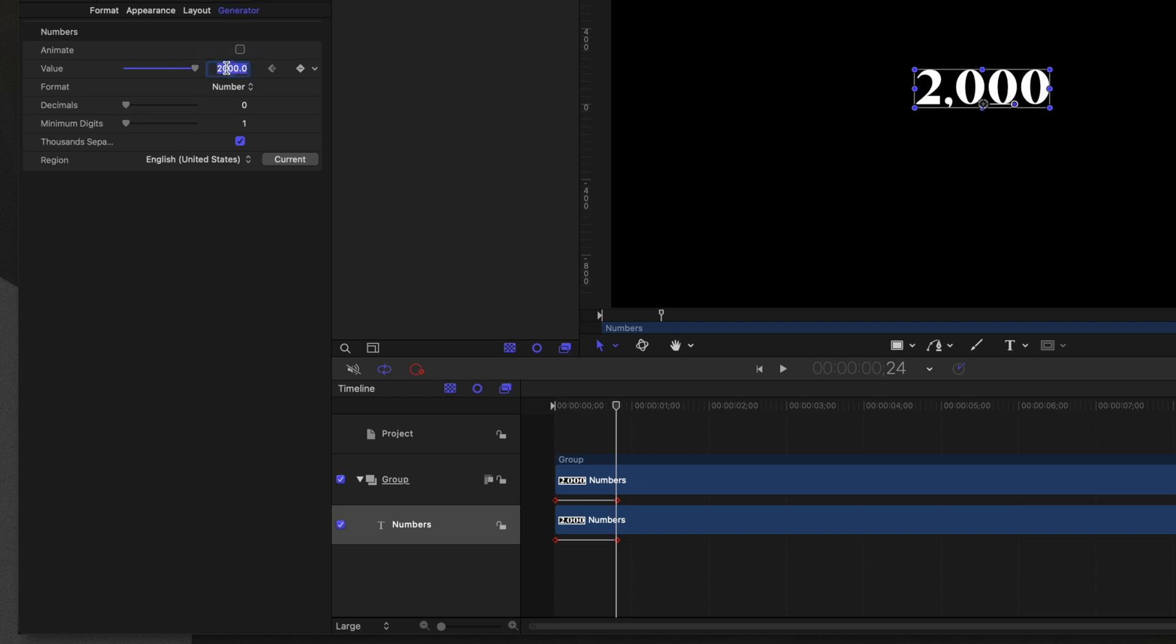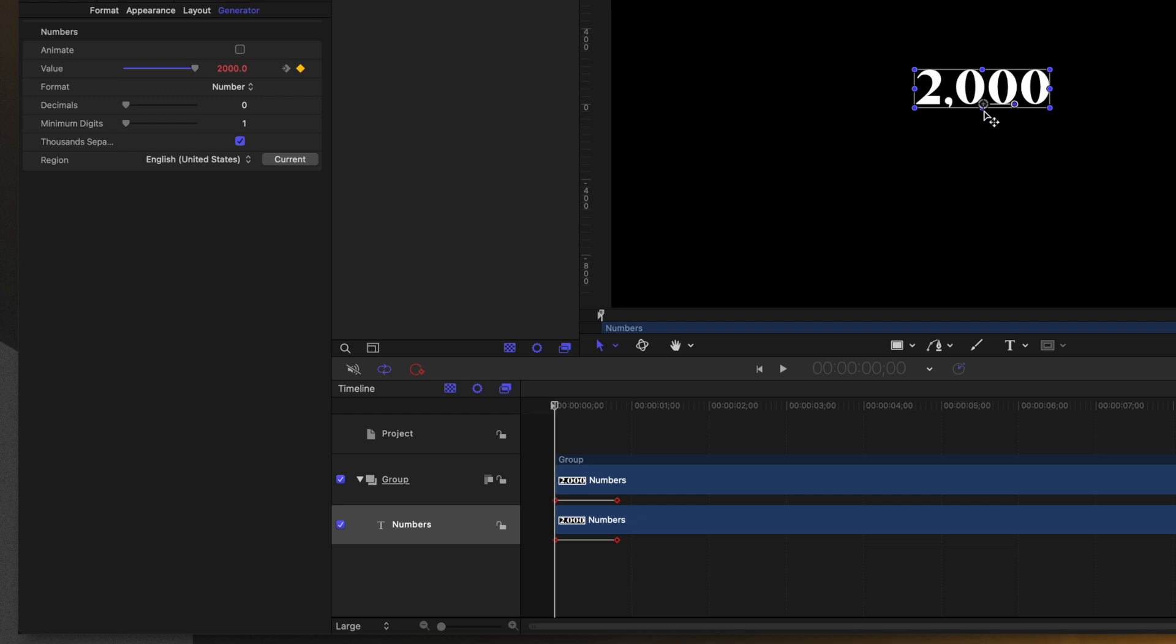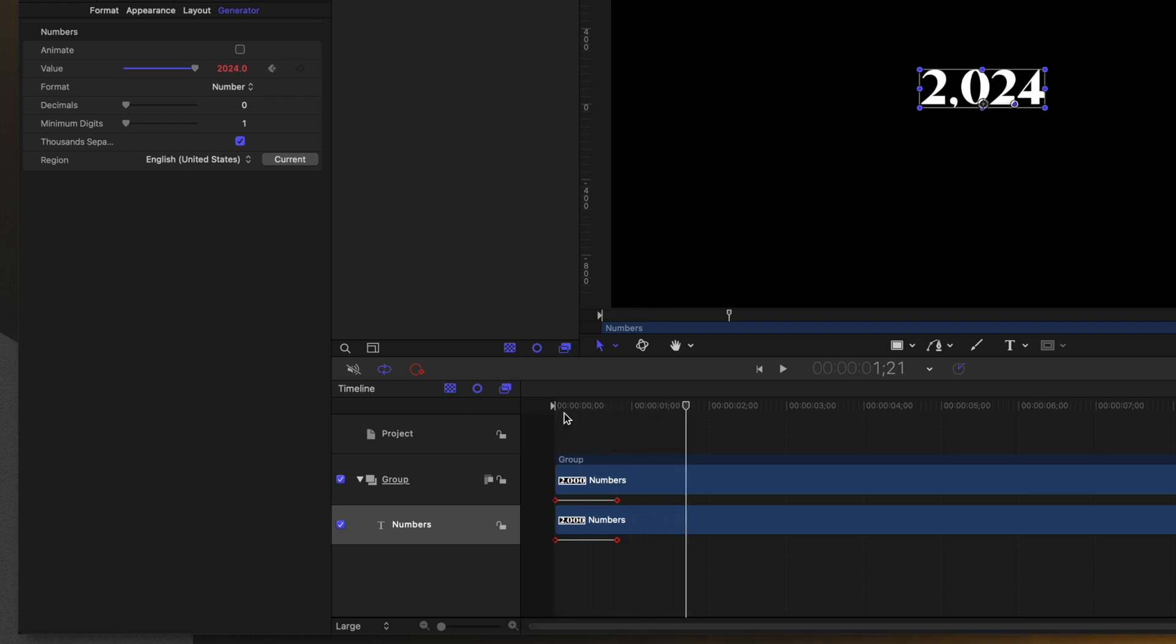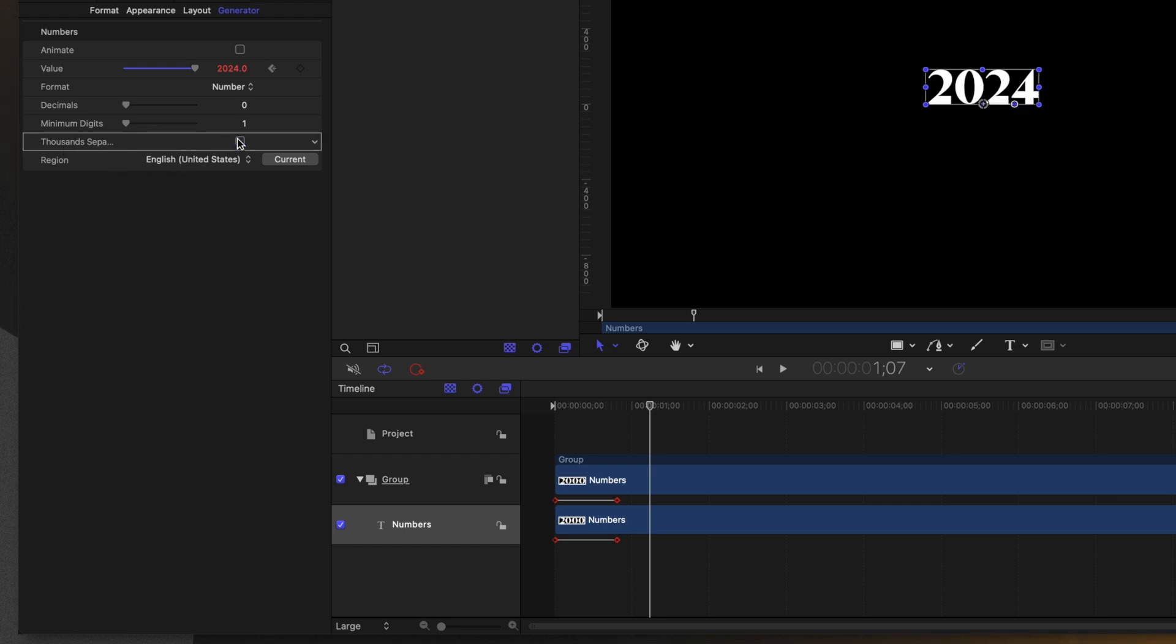After that, I'm going to type in the value of 2024. And so now over 24 frames, we should have the simple animation take place. The last thing we need to change with this number is the thousands separator. Of course, this is to signify a year. So let's just disable that.